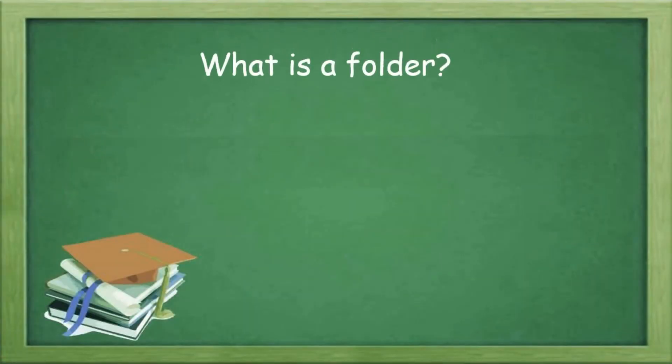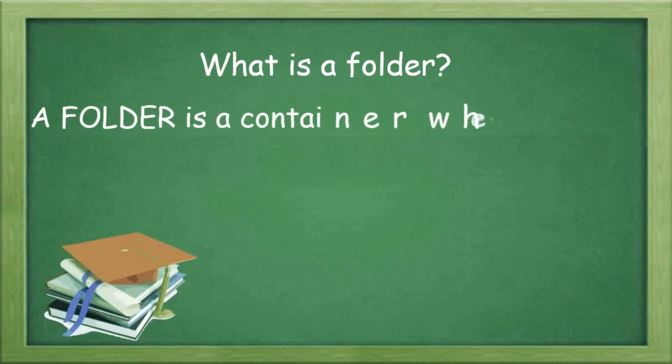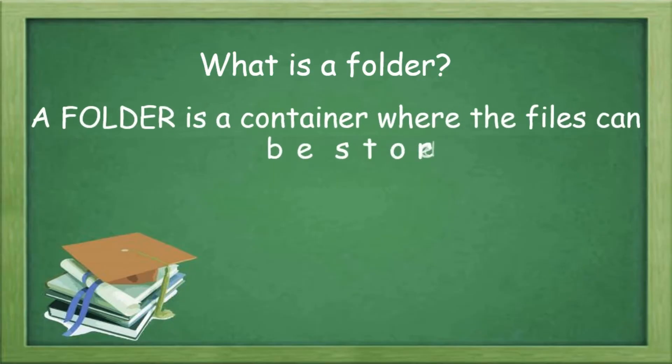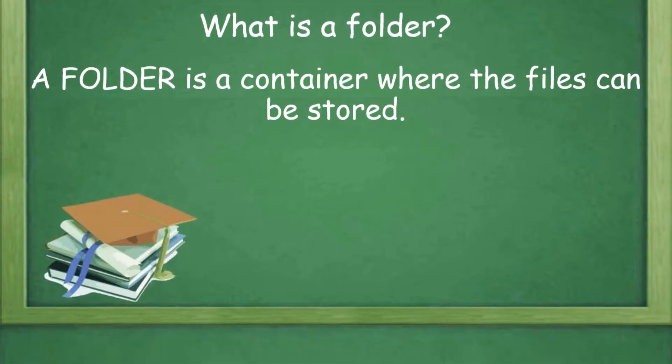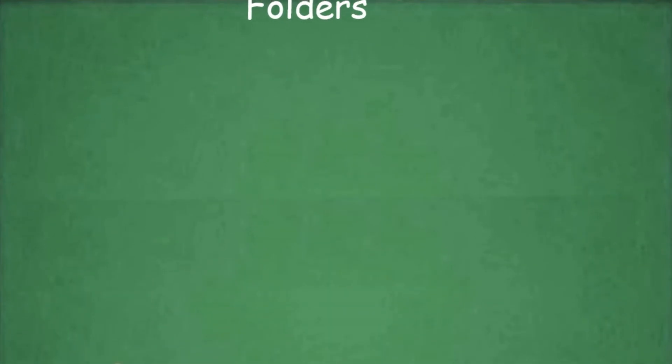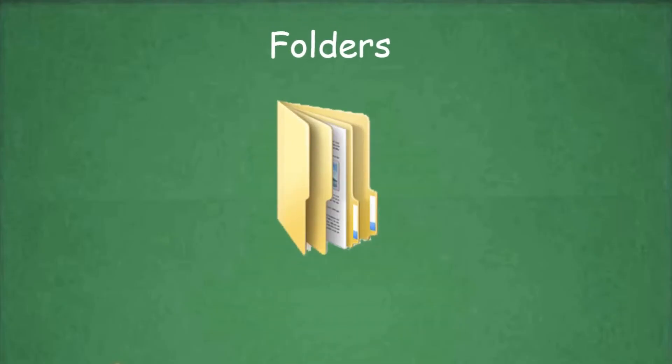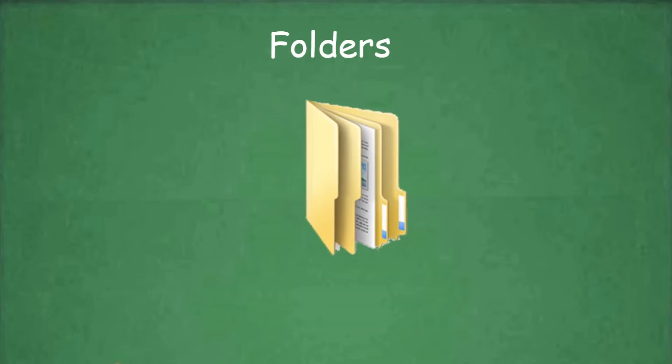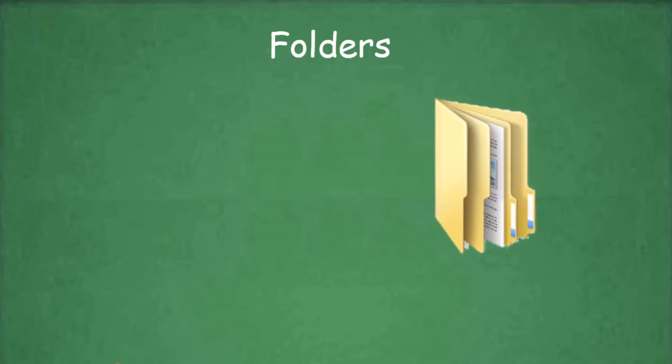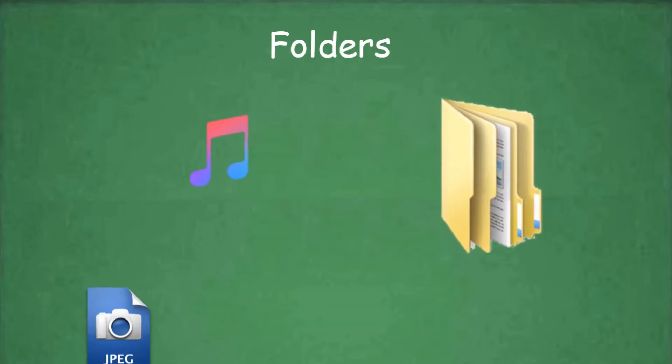What is a folder? A folder is a container where the files can be stored. Let us also visually see how the folder icon looks like. This is the icon of a folder.